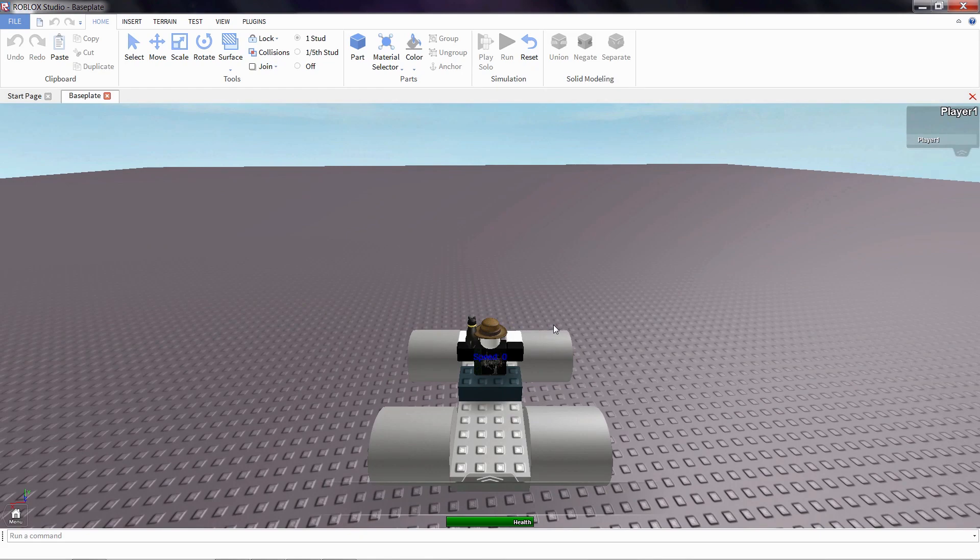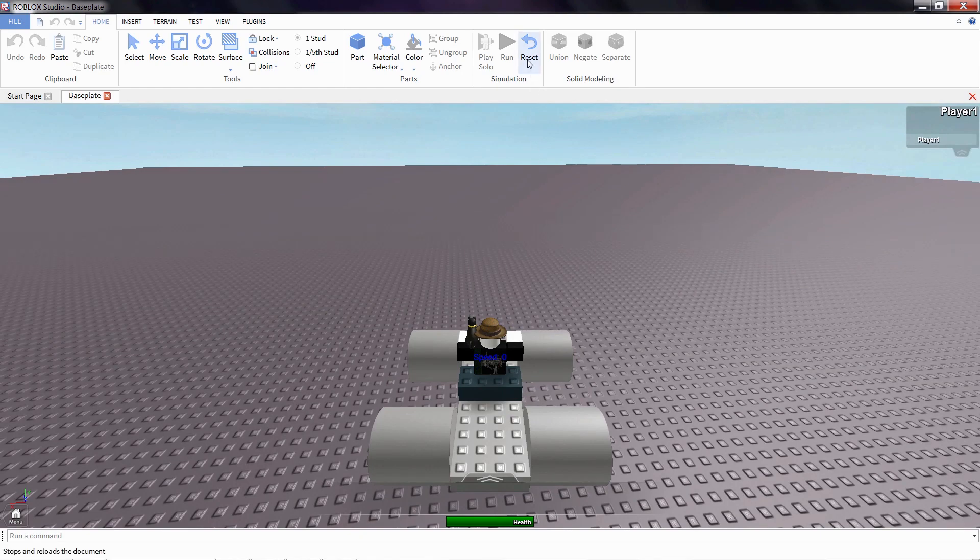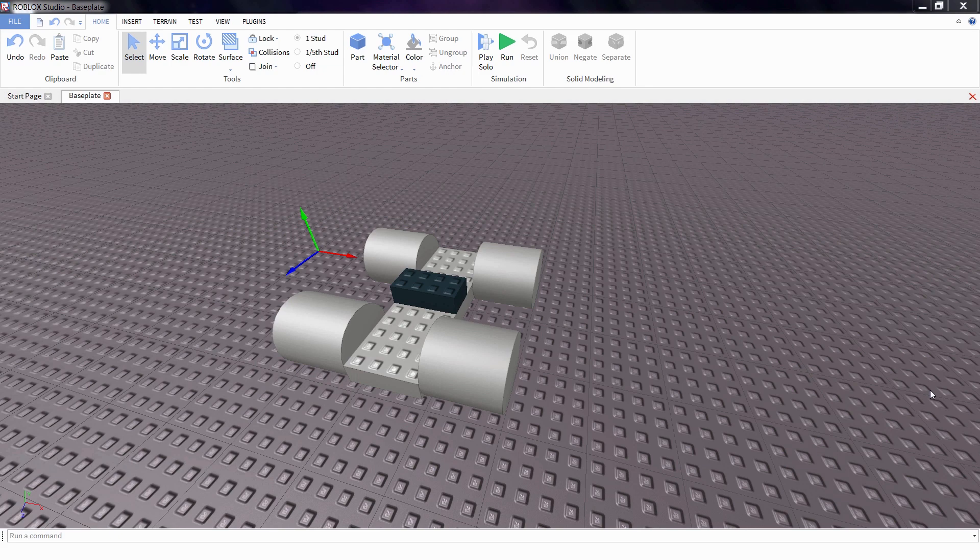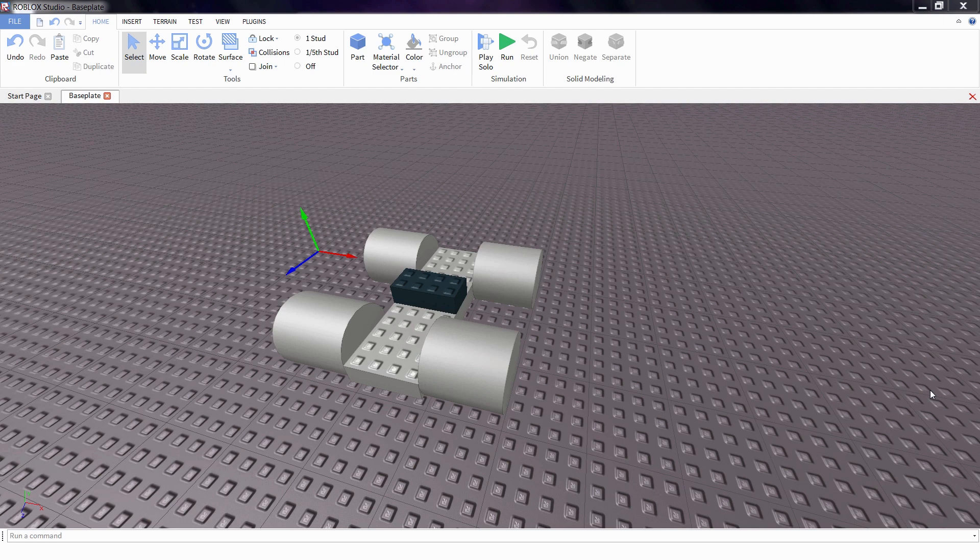When you want to stop testing, get back to building, all you have to do is click on the reset button. In future lessons, we'll be adding more to the body of the car, even change how it handles. But for now, I'm Euris McSparks. And remember, you make the game.